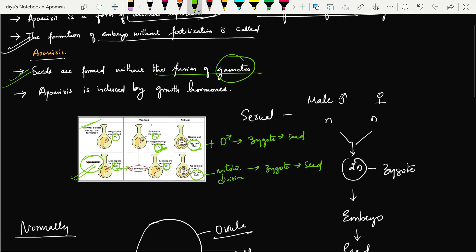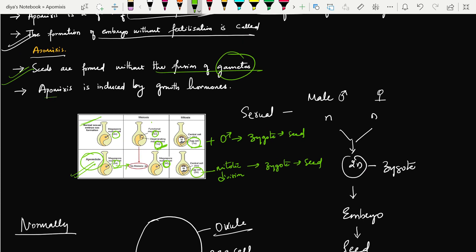Seeds are formed without the fusion of gametes. Apomixis can also be induced by growth hormones — for example, using gibberellic acid.